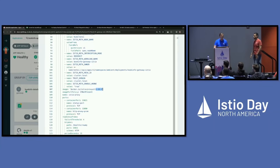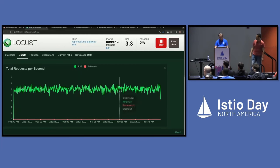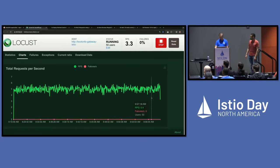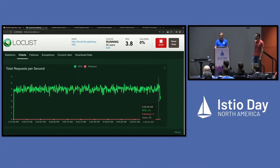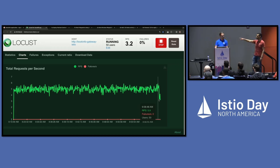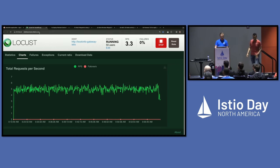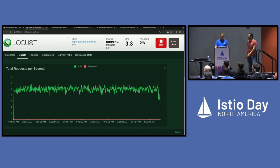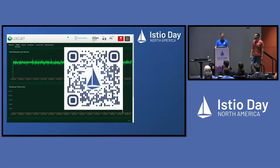Check Locust to see how we're doing. It looks like we've got a little bit of a throughput hiccup here. Remember that this is still an alpha product — Ambient should not be in your production cluster. No failures though, it's just a little slow. That'll pick back up as those proxies warm up. And that's our first demo.